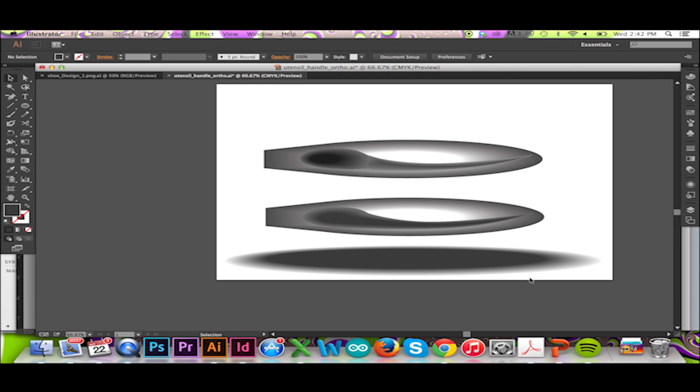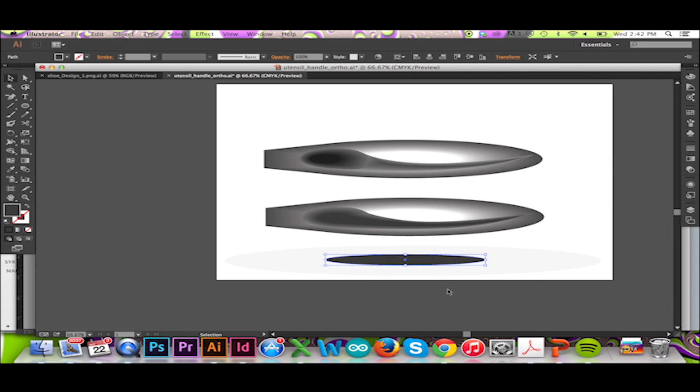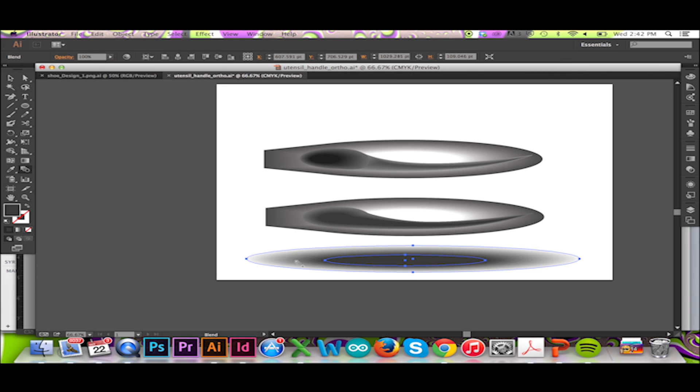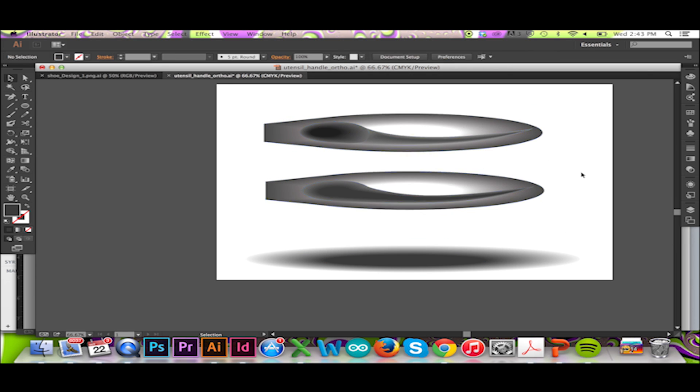To acquire a more gradual gradient, I will scale down the size of my inside ellipse. Again, I will use my blend tool. You can see an immediate difference in my new shadow. I will place this new shadow under my form.